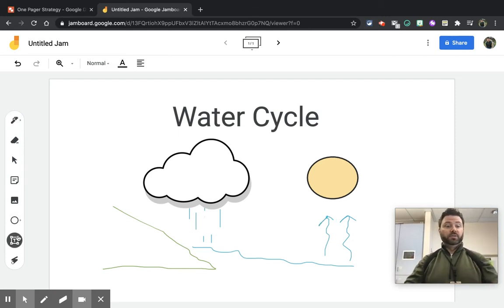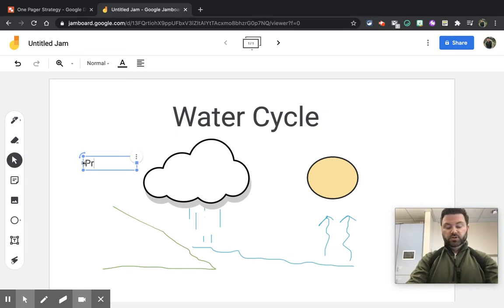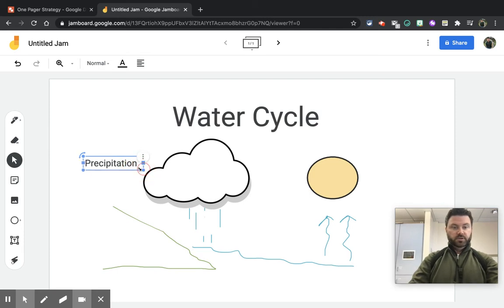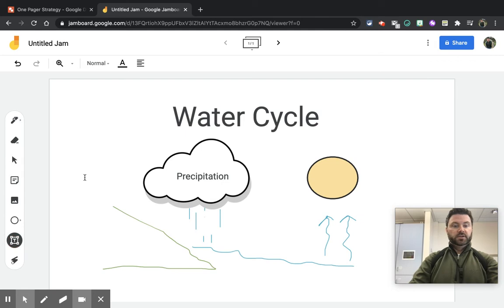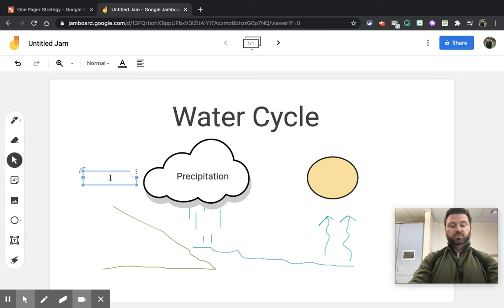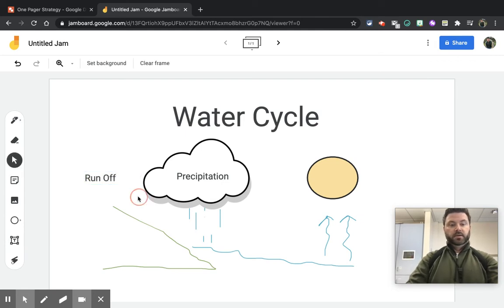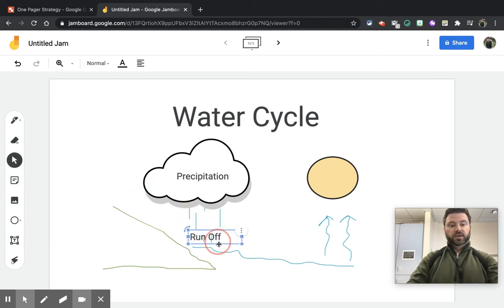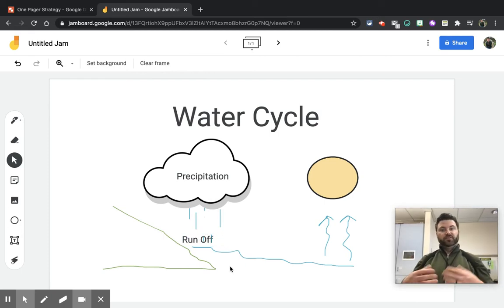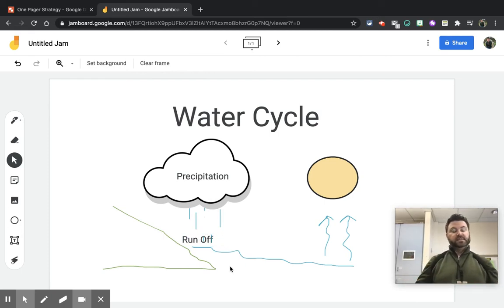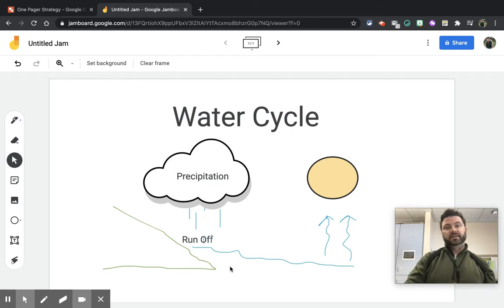Now I can go through and label these different parts. So I'll add 'precipitation' maybe right in the cloud, and then the next thing would be 'runoff.' So you get the idea — I'm going through and providing labels for those different illustrated components. Now let me show you a more advanced and more detailed one pager.